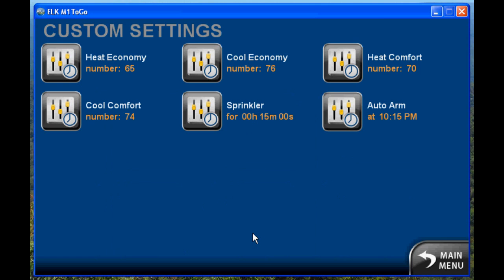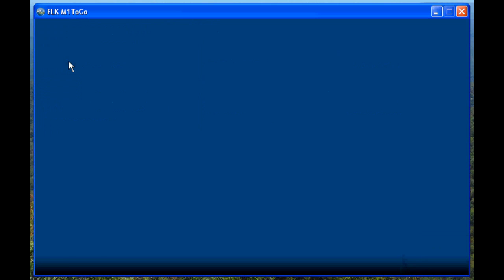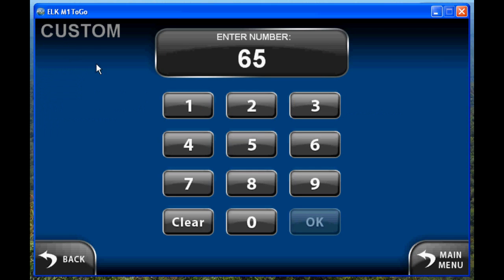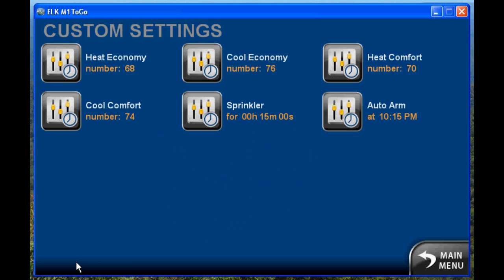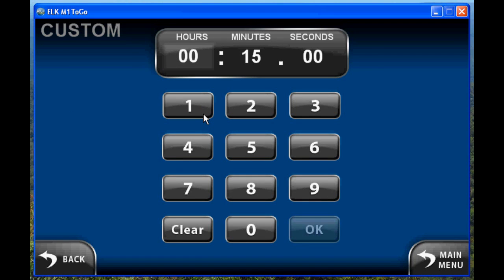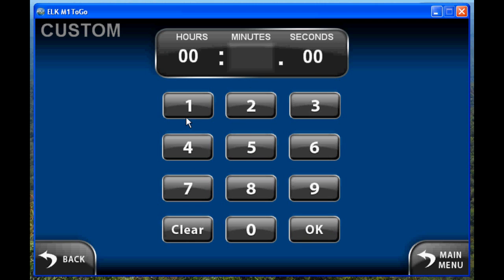Now let's take a look at custom settings. We have a number of different custom settings. This one's for a heat set point, so it's a number — you can click the clear button to clear it, key in a new number, and click OK. When you go back you'll see that's been changed. We've also got a timer where you have hours, minutes, and seconds that you can select — click clear, key in a new value, and click OK.